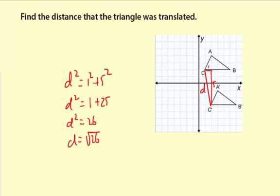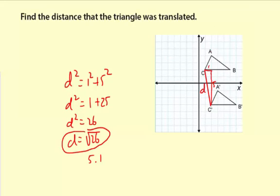So there you go — that's the exact distance. If you want a decimal, say it's 5.1. So to find the distance on a graph, just use the Pythagorean theorem. Draw your little right triangle, label the legs, and then do your calculation to find the hypotenuse, because that is the distance.